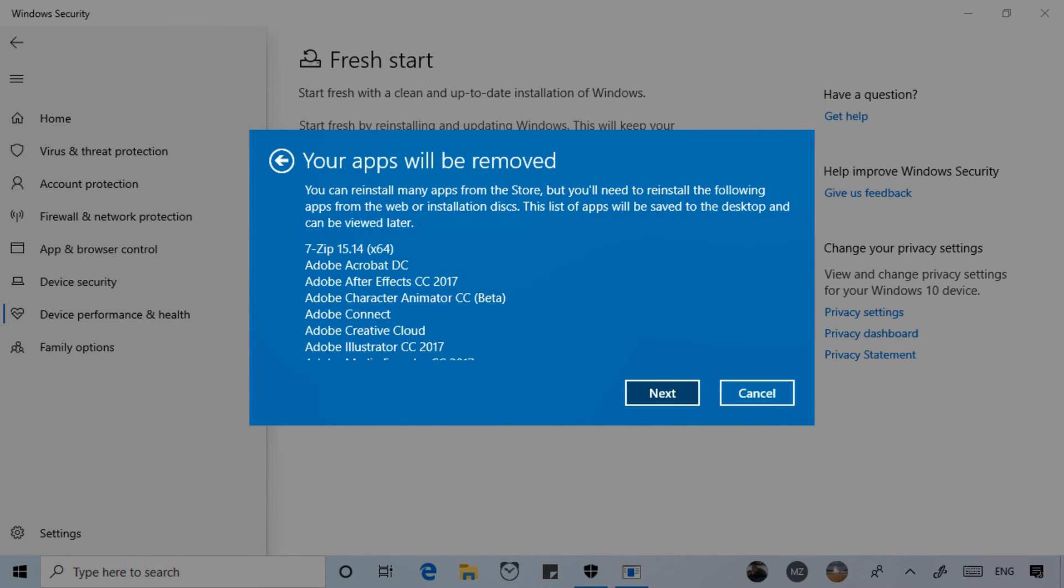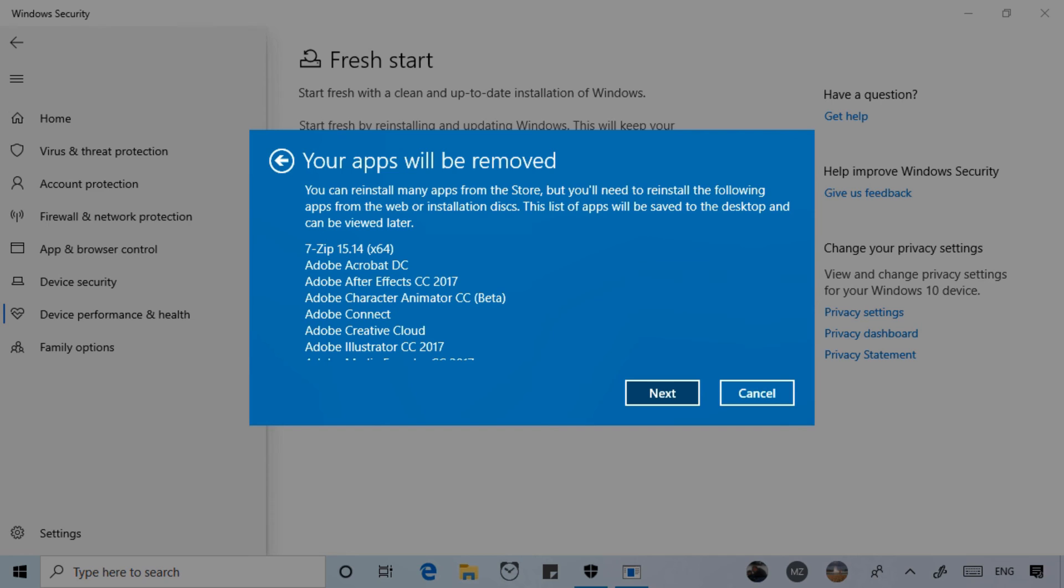And of course depending on the application you may need to come up with some licenses. Also downloaded digital content that's associated with an app could have been removed. So fresh start is not something you will use very often - it shouldn't be your first choice in resolving problems - but it's an important recovery tool that's very effective. It could really help restore performance on your device.